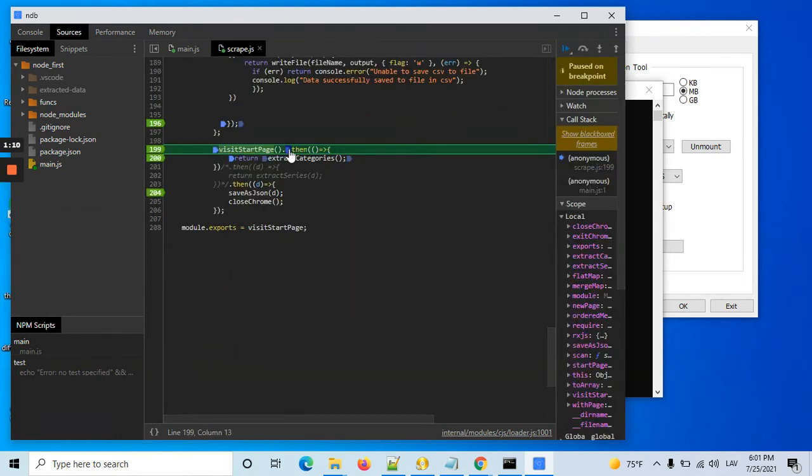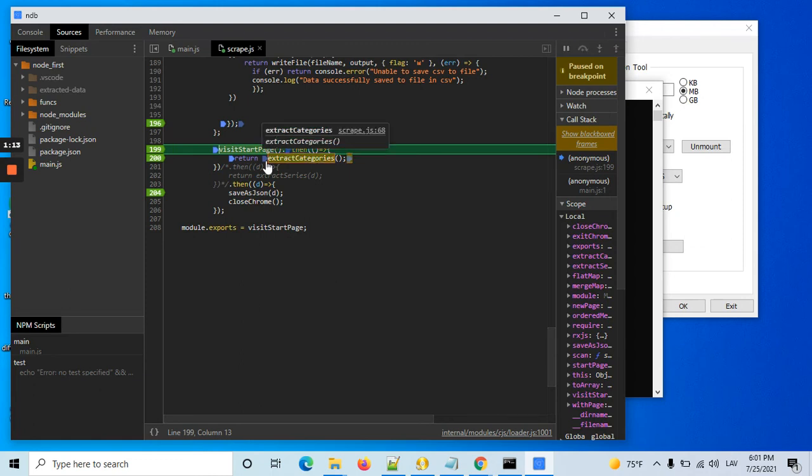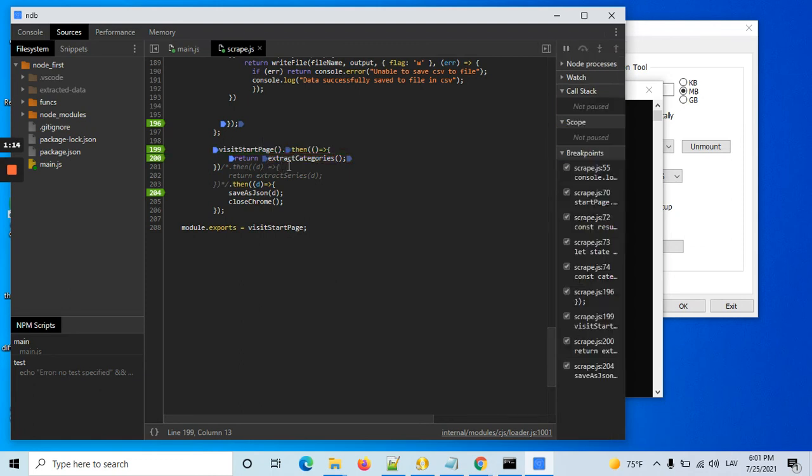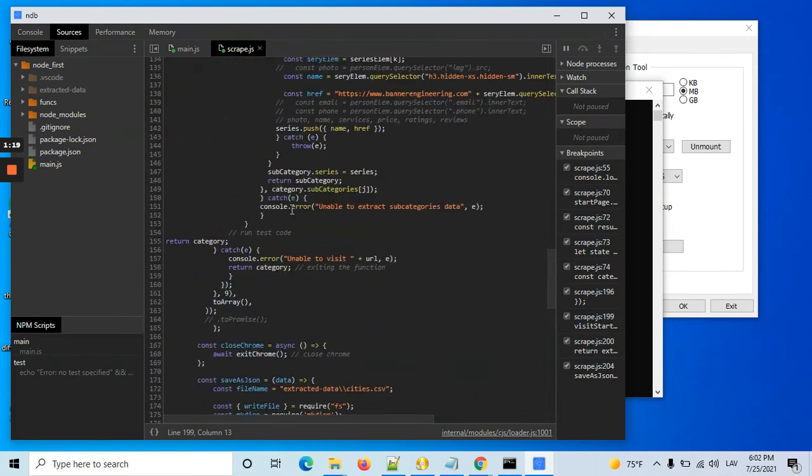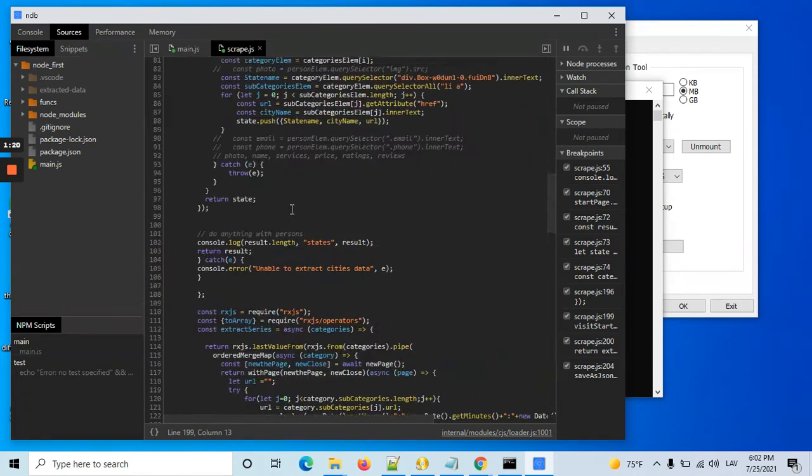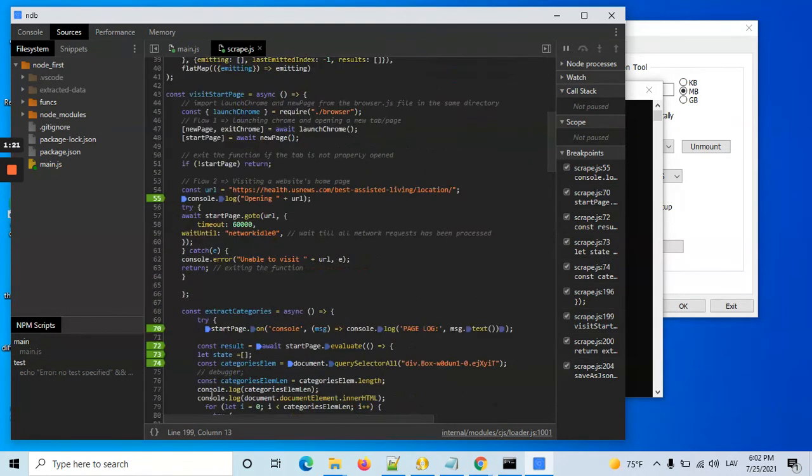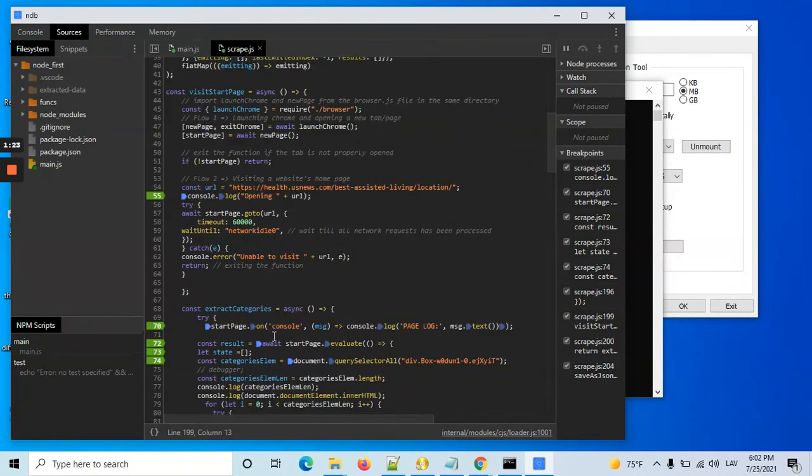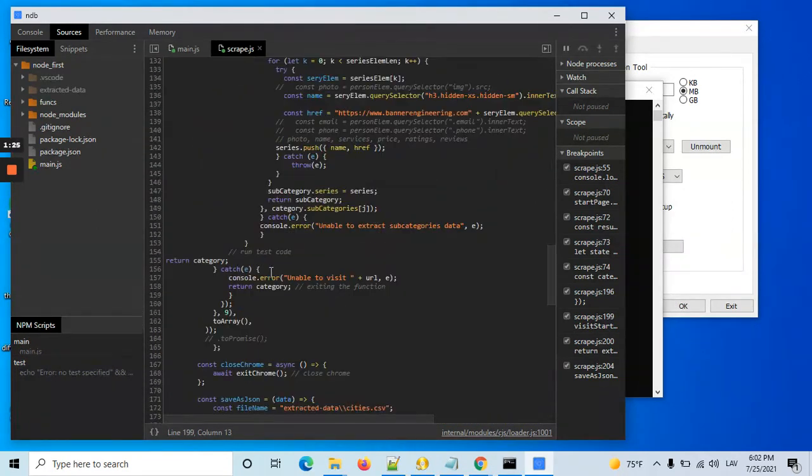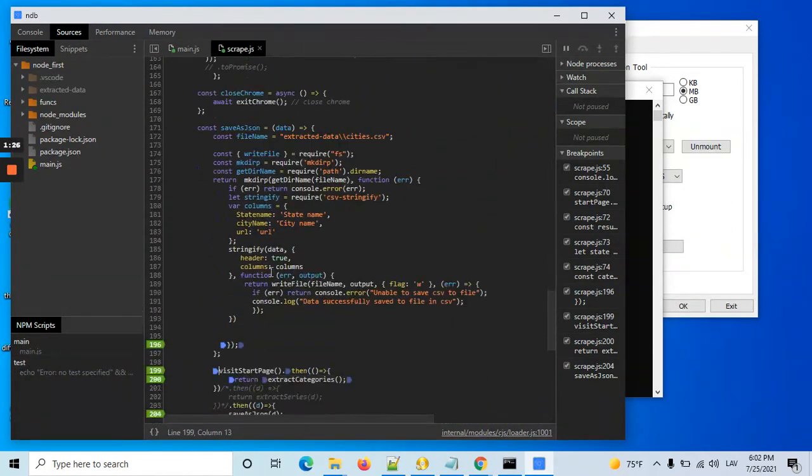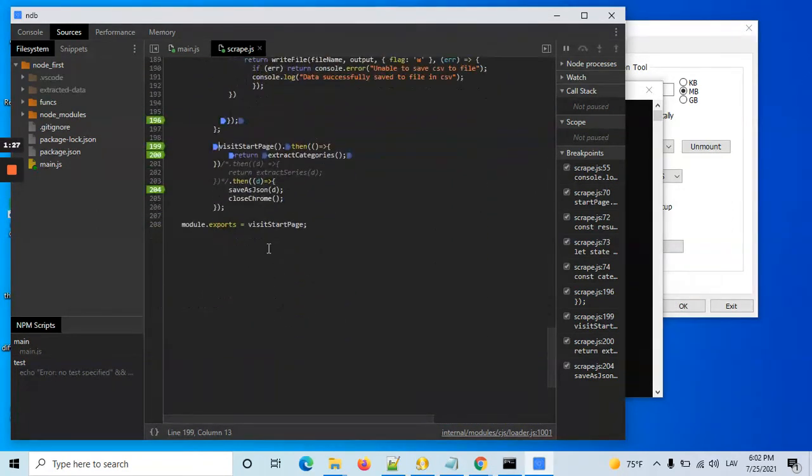So, I have stopped here and it will go to extract categories, but it will never hit the breakpoints inside the extract categories. It will simply move next to the next prompt.